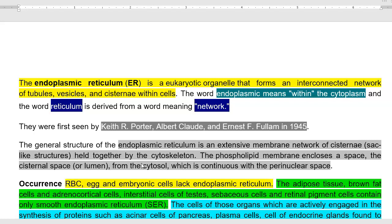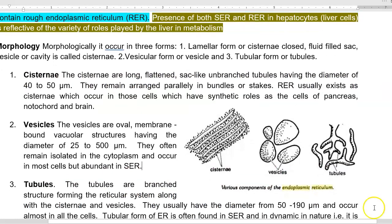In its general structure, the endoplasmic reticulum is an extensive membrane network made up of cisternae held together by the cytoskeleton. The phospholipid membranes enclose a space called the cisternae, technically referred to as the lumen — a cisternal space that is continuous with the perinuclear space. There are three structures found in the endoplasmic reticulum: cisternae, vesicles, and tubules, all of which are intermingled in forming the endoplasmic reticulum.